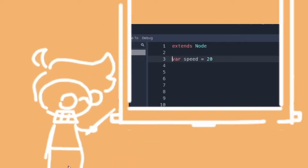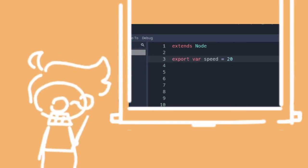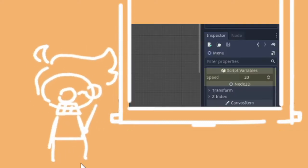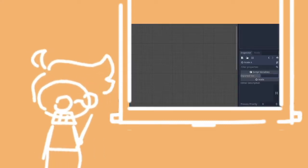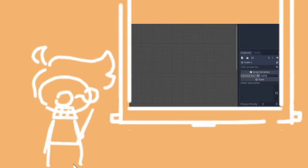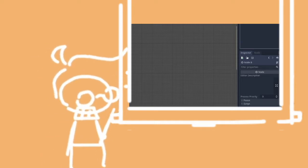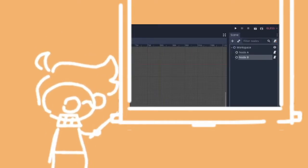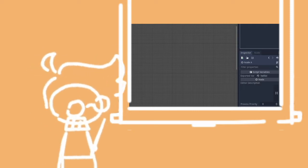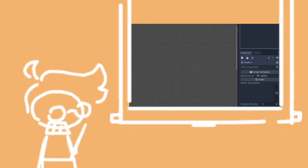You can put it before any variable and then that variable will show up inside the editor. Then you can edit that variable from the editor, and if you add the same script to multiple objects, the different instances can have different values for the exported variables.